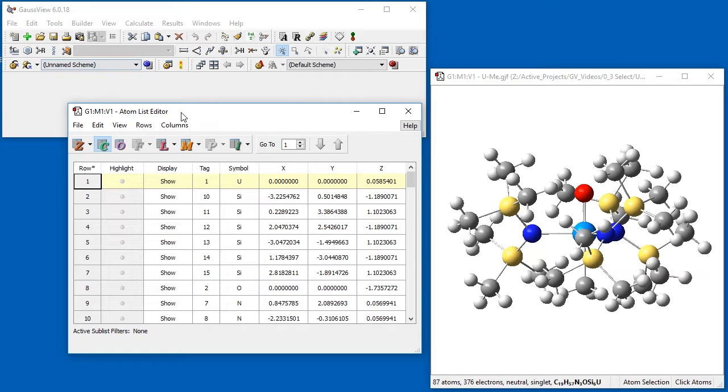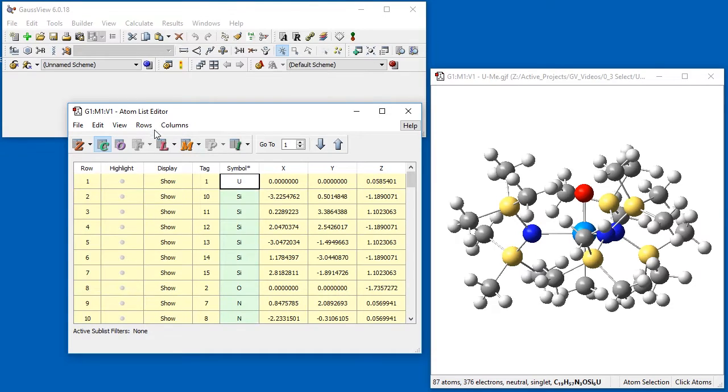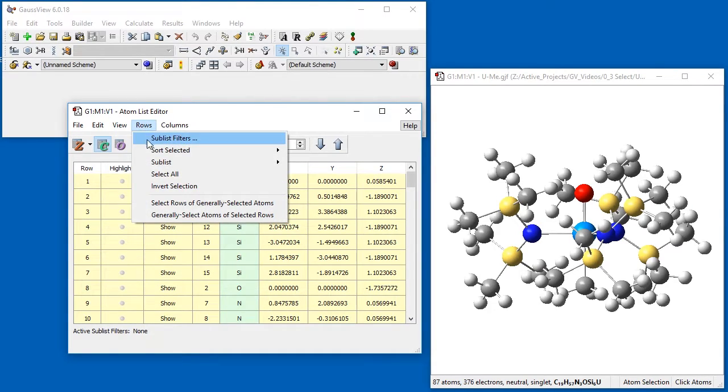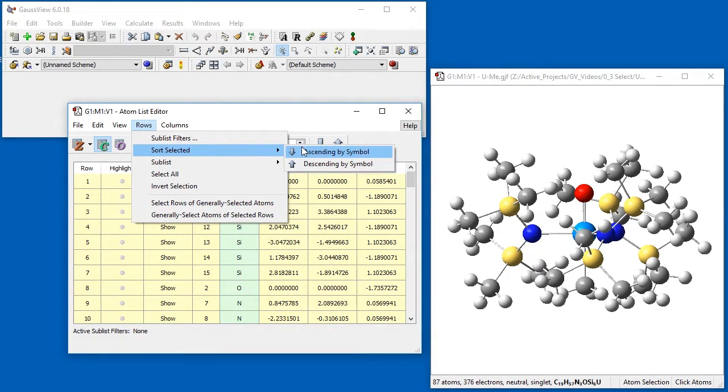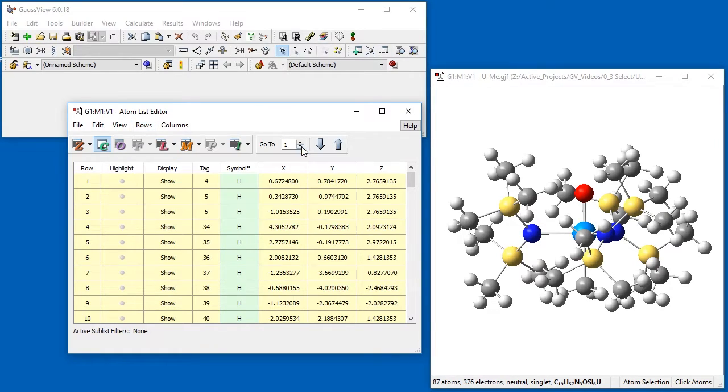Since we want to select hydrogen atoms, we will sort the list by element. We click on the Symbol column to select it. We then open the Rows menu and choose its Sort Selected option. Now the table is sorted by element.